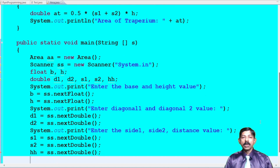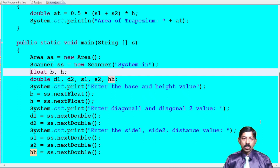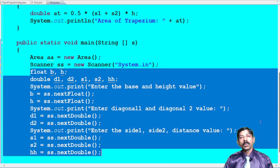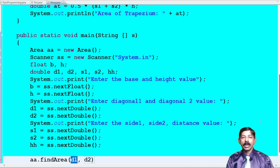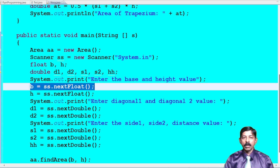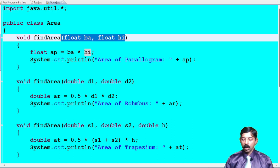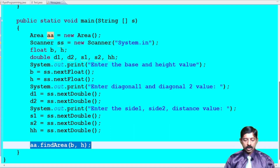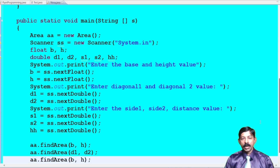Don't get confused with variable names — that's why it's important to always use appropriate variable names so you don't get confused while writing programs like this. After accepting all inputs, call the methods using the object name. aa.findArea(base, height) — passing local variables, not formal parameters. aa.findArea(d1, d2) for rhombus. aa.findArea(s1, s2, hh) for trapezium distance.